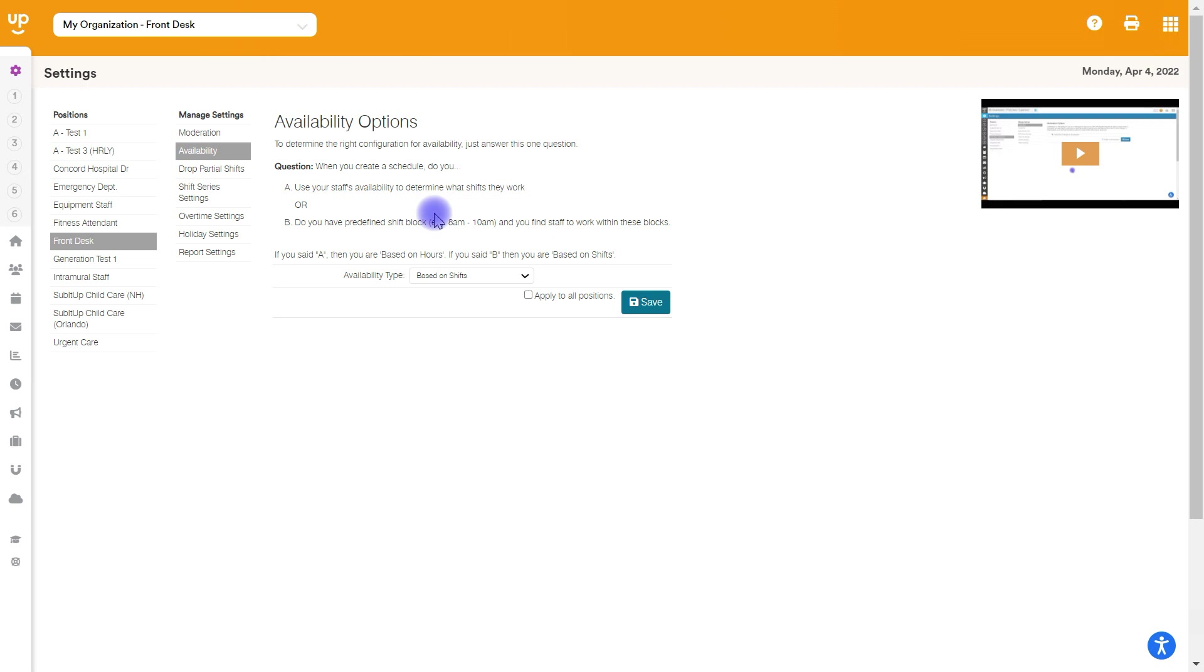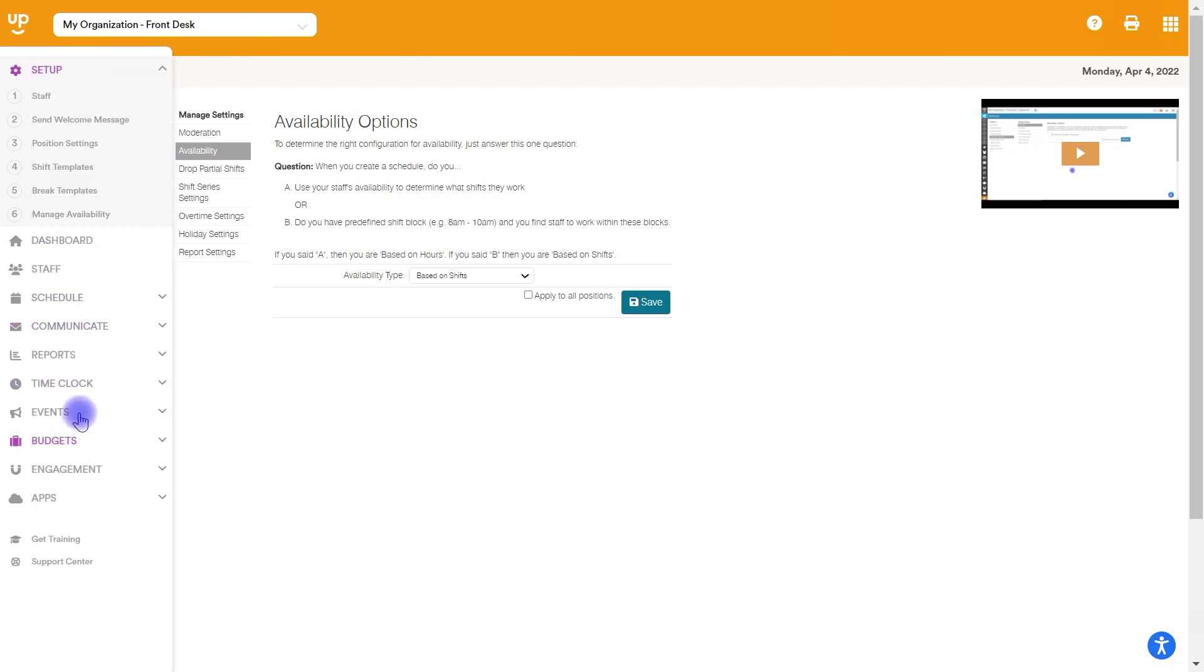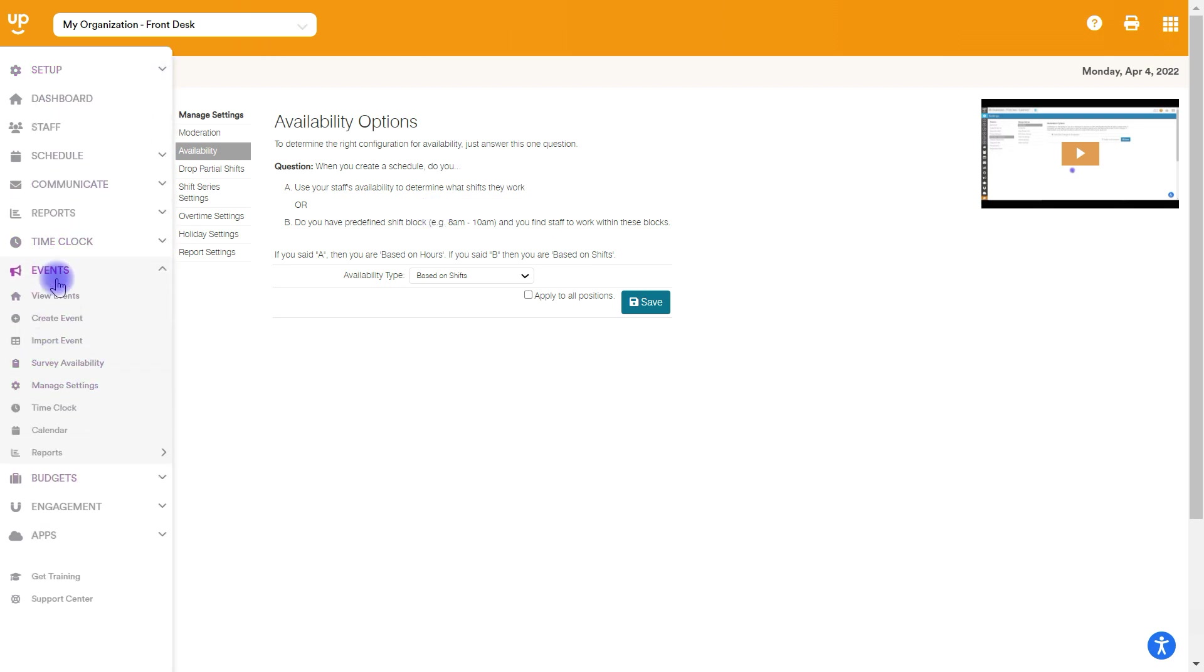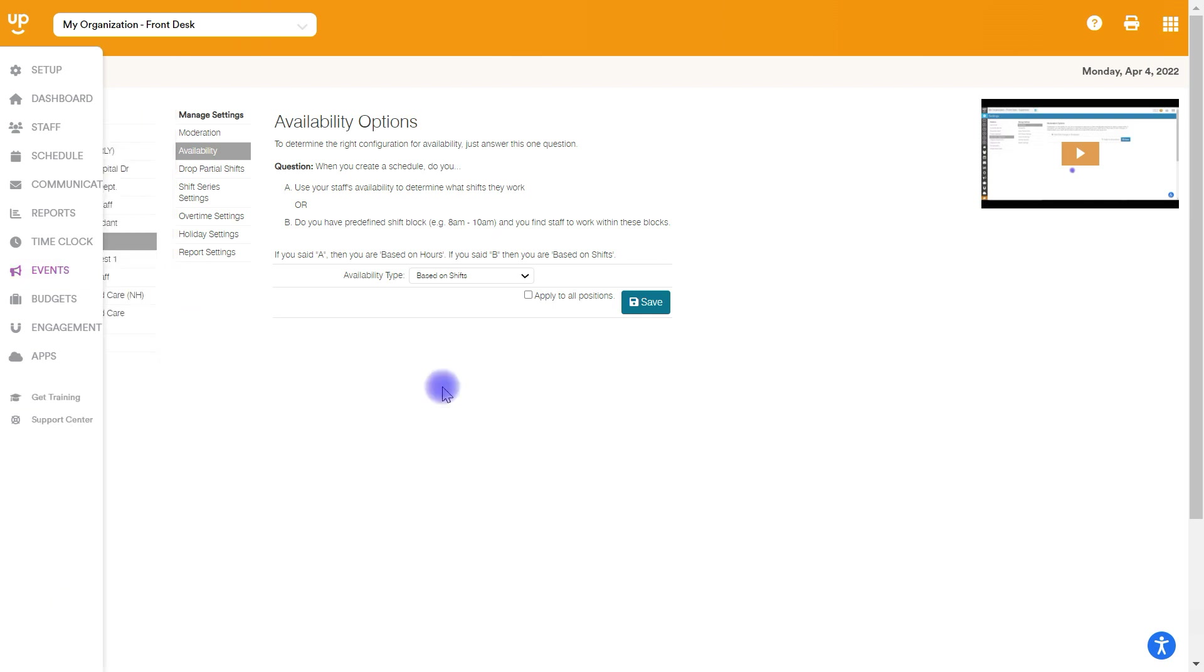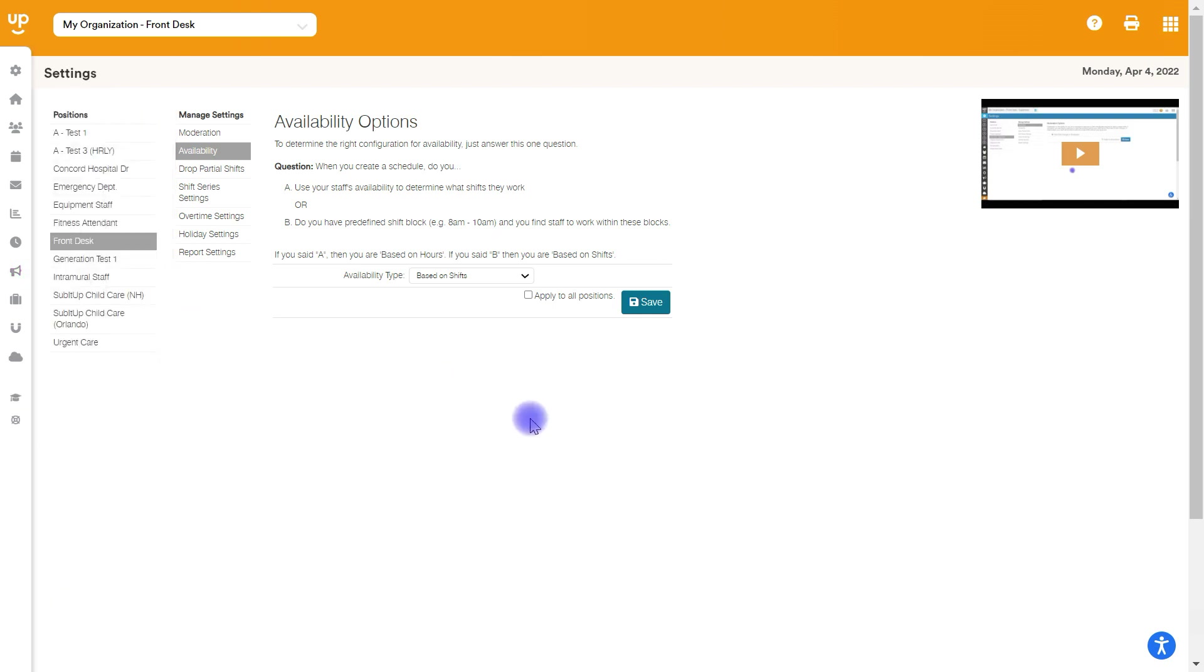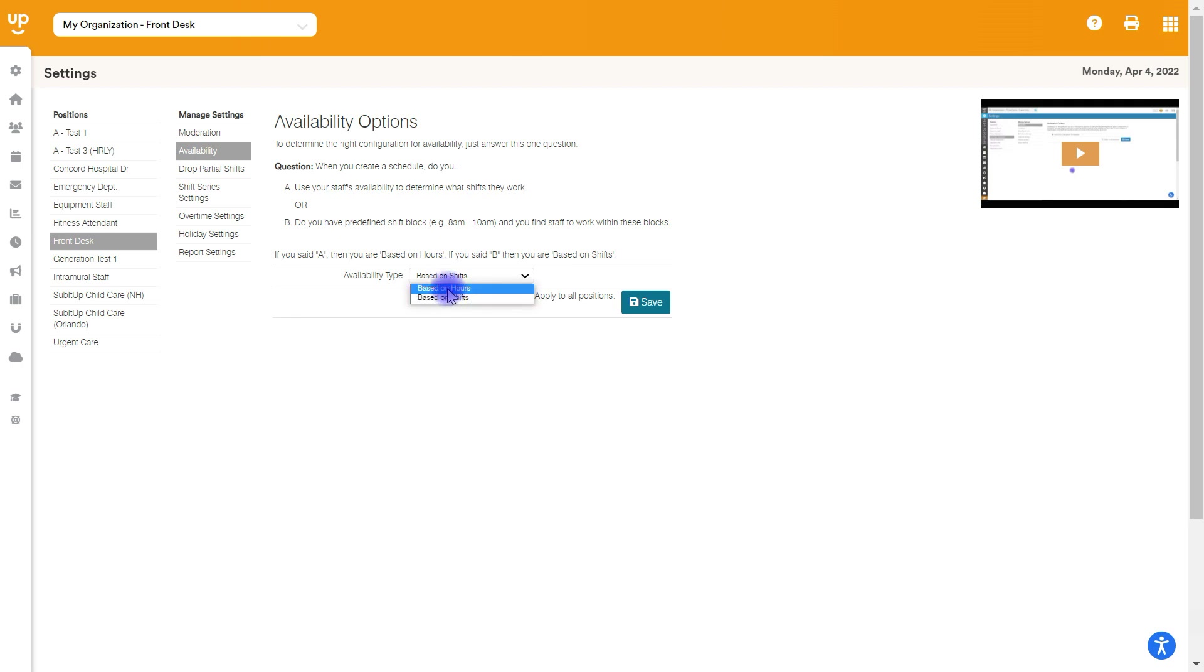However, if you schedule for events, so you are utilizing our event scheduling tool, which is right down here, there's again another couple of ways to collect availability. One way is survey-based availability collection. And this means you'll actually send the events out to your staff. They'll see the dates and the times, and they'll be able to choose what they can work and what they can't work. If you're using survey-based availability, you'll want to choose based on shifts here. If not, and you're just collecting general availability with the open calendar, you can have it be based on hours and schedule that way for events.